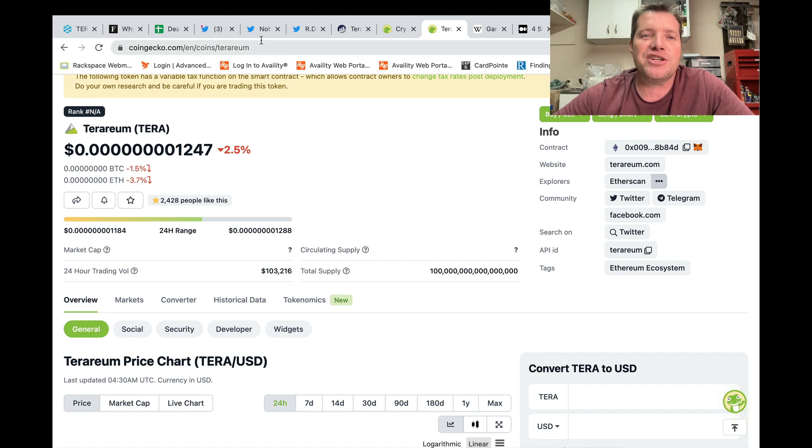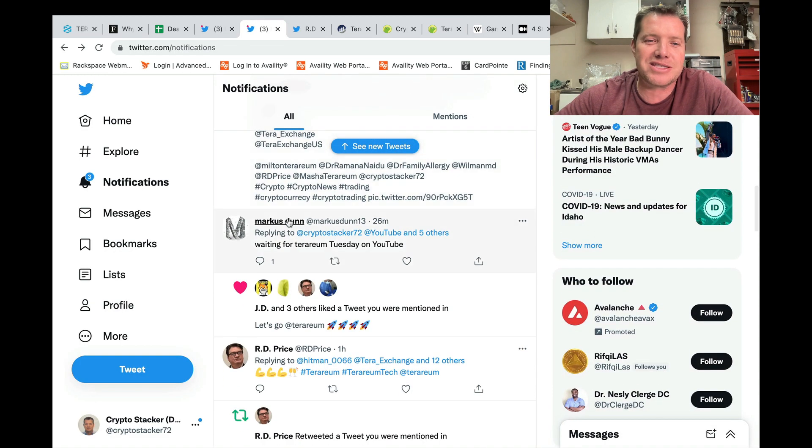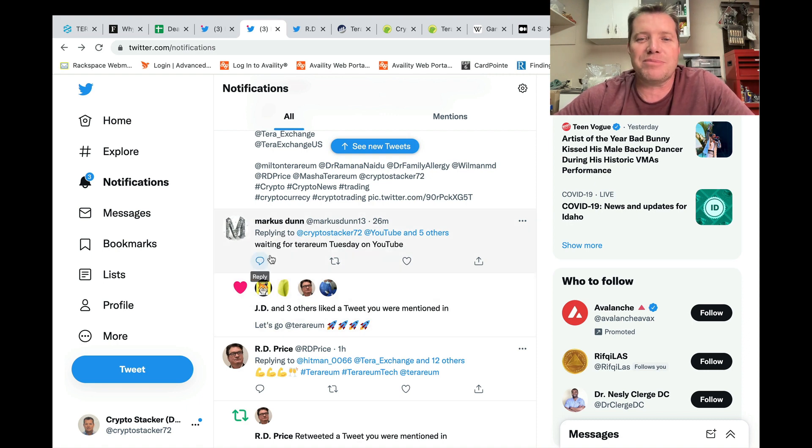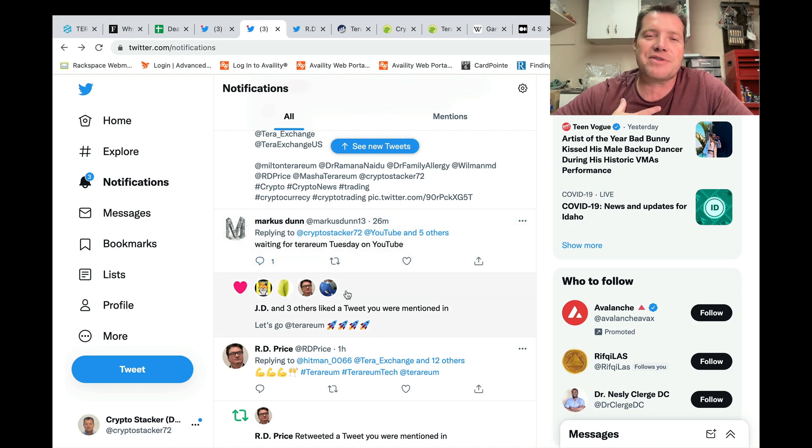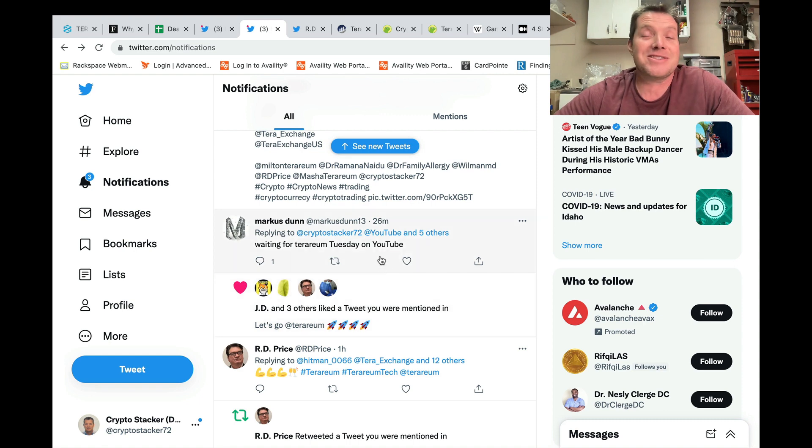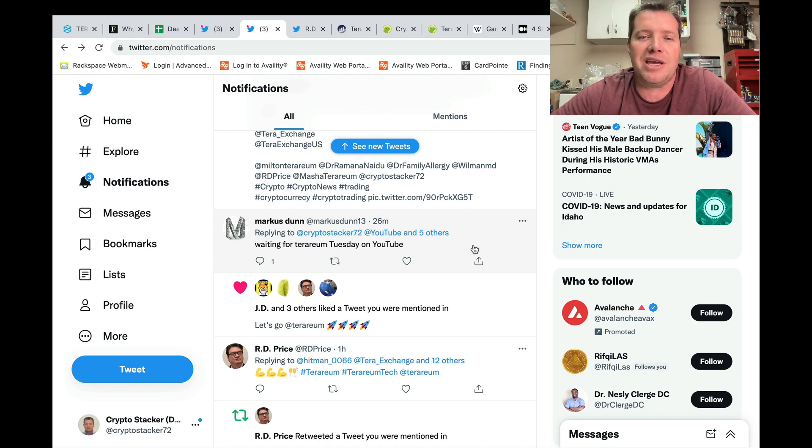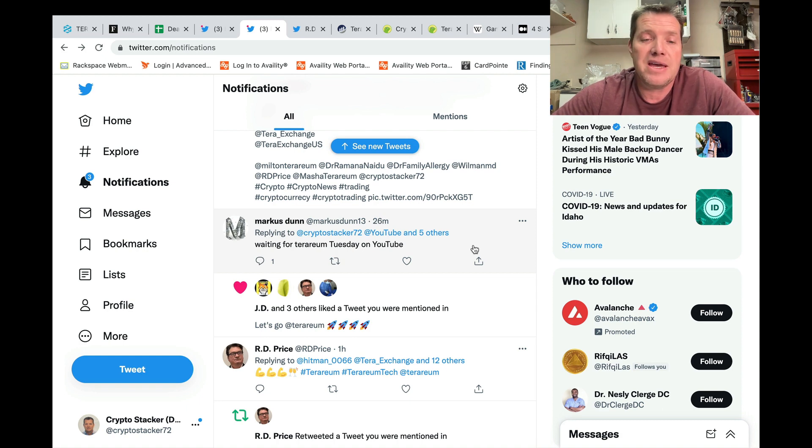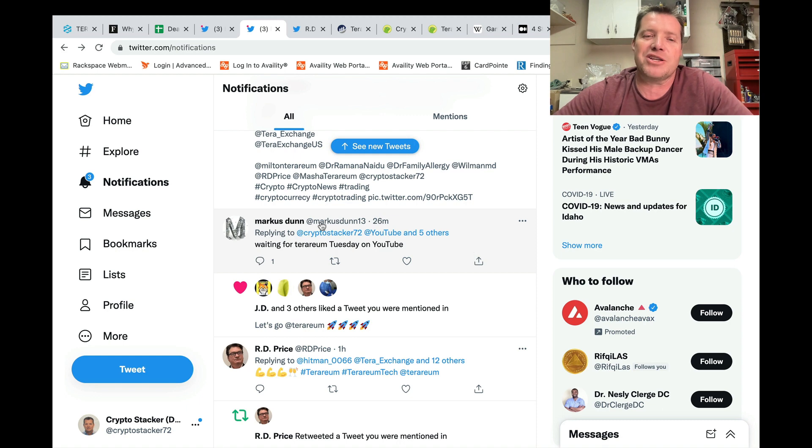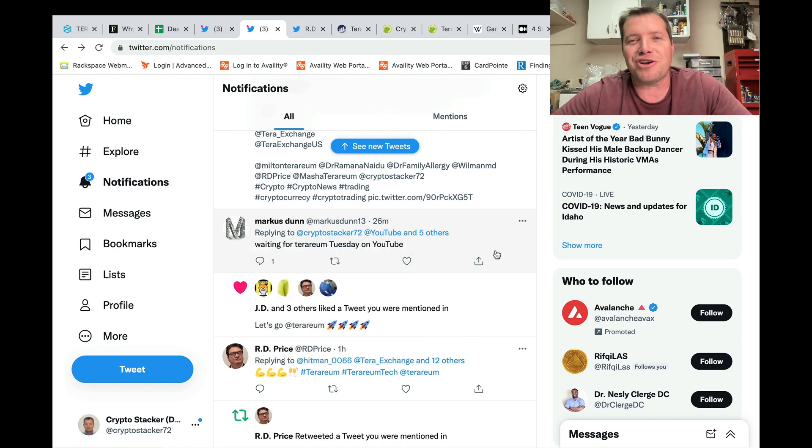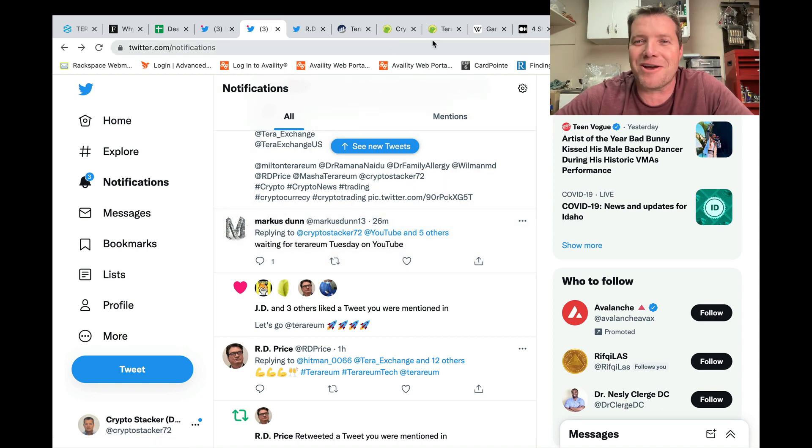Before I jump into this, I just want to kick a shout out to this individual, Marcus Dunn, who says he's waiting for the Terrarium Tuesday on YouTube. And I just have to tell you, Marcus, it really does make me feel good. It's good to know that somebody cares and that we've kind of created this tradition in our community of Terrarium Tuesday. I actually grew up with a family of Dunns. Excellent people. I'm sure if you're part of that clan, you are also good people.